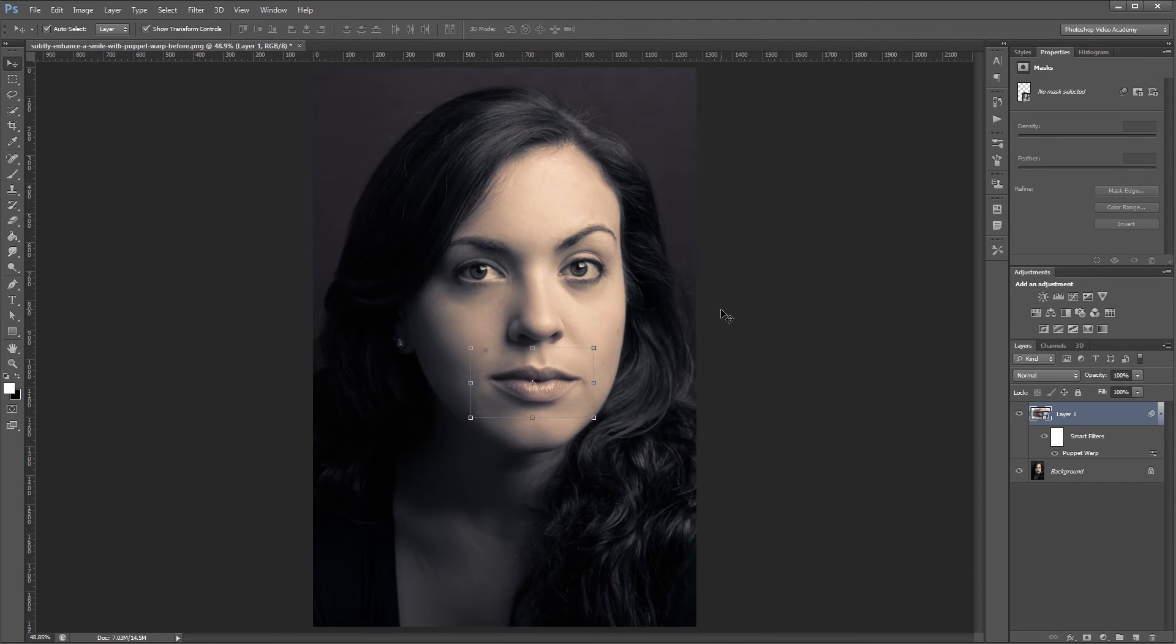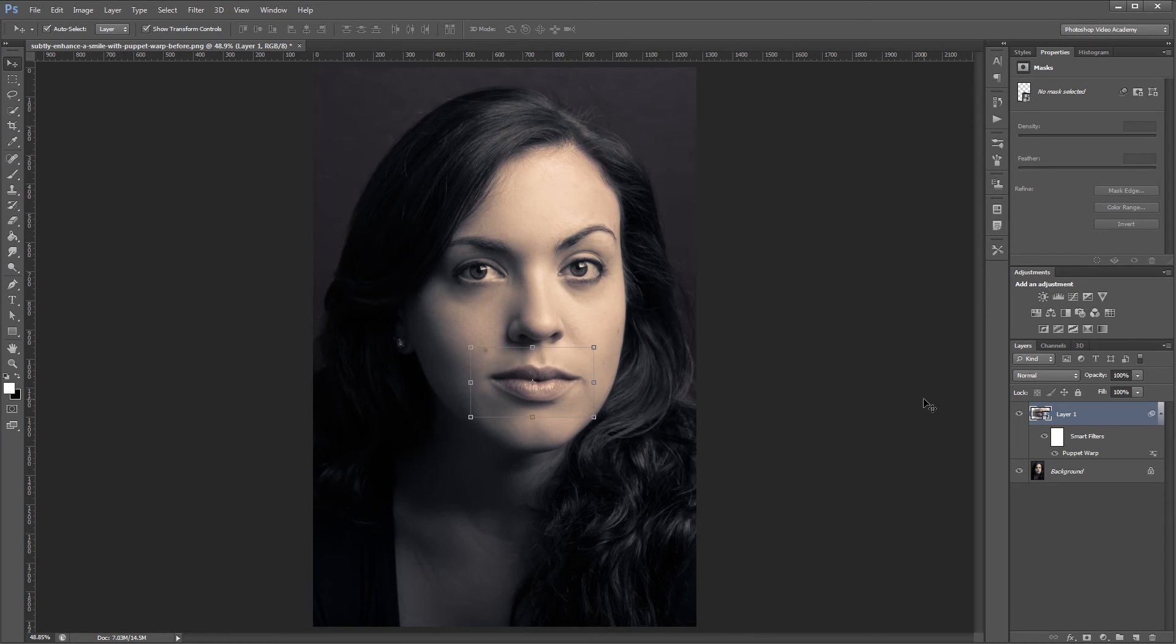Lastly, I'm just going to nudge that mouth layer up a pixel or two, because obviously when you smile, your whole mouth moves up a little bit.